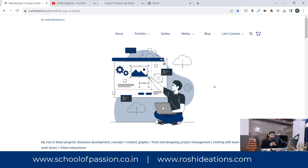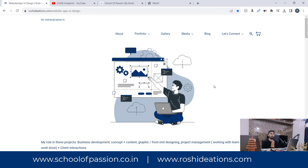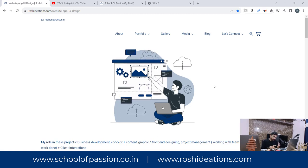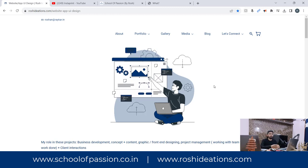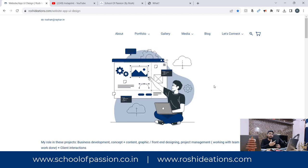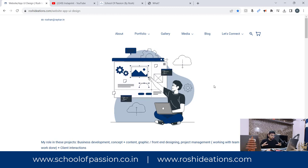What are we trying to do here at School of Passion? We are trying to solve the problem in the design industry. There are different people with different kinds of creativity — some people are good in content, some in sketching, some in creative conceptualization, some in video making. There are different types of skill sets that people can work on.